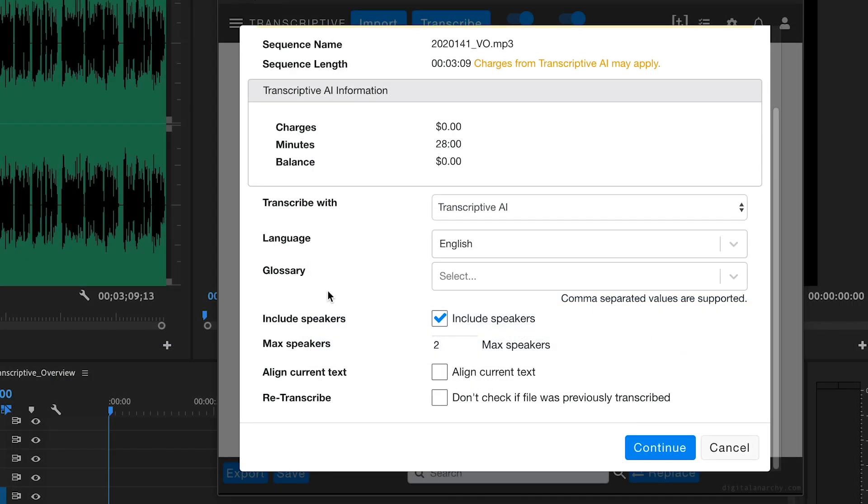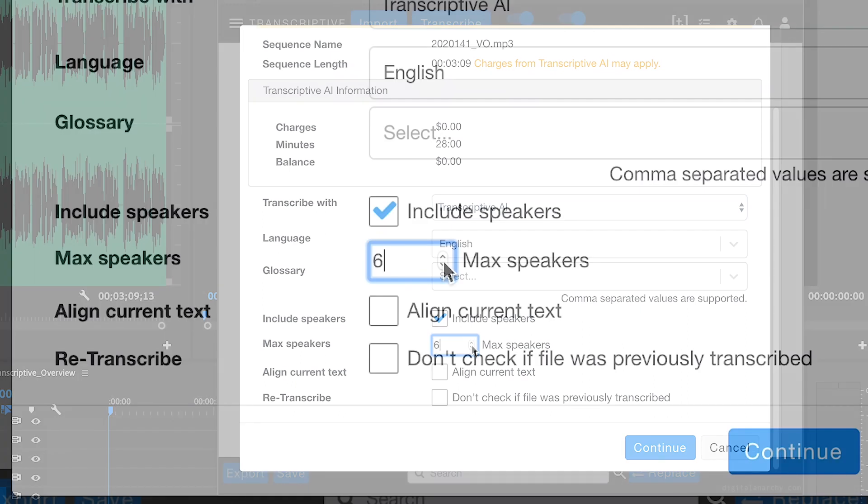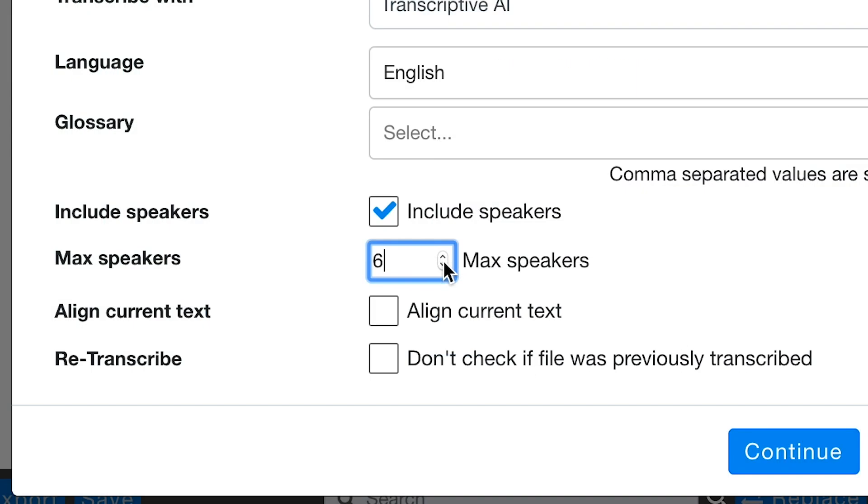You can choose to Include Speakers if you have different people speaking in the audio file and the max number of speakers for it to look for. It will do its best to recognize the different voices and mark them in the transcription.